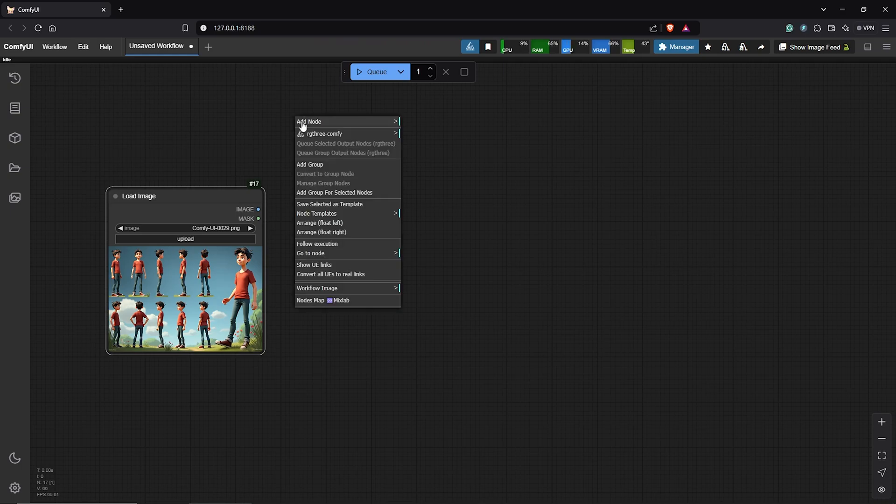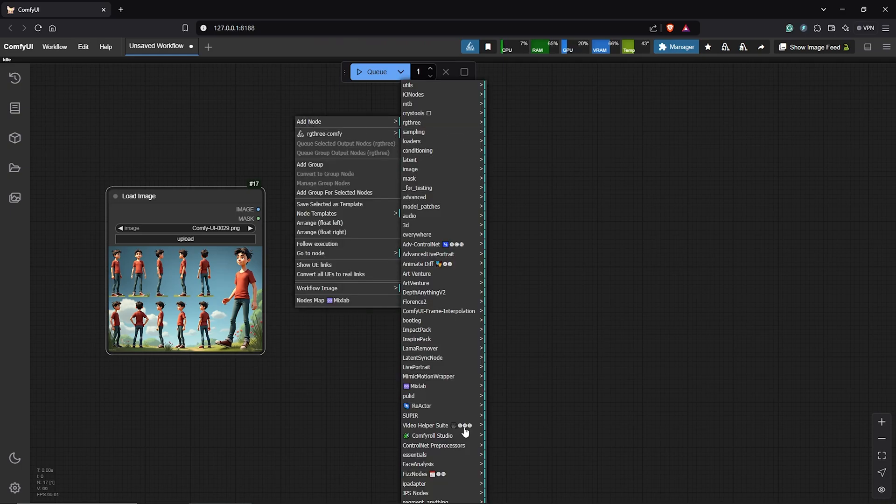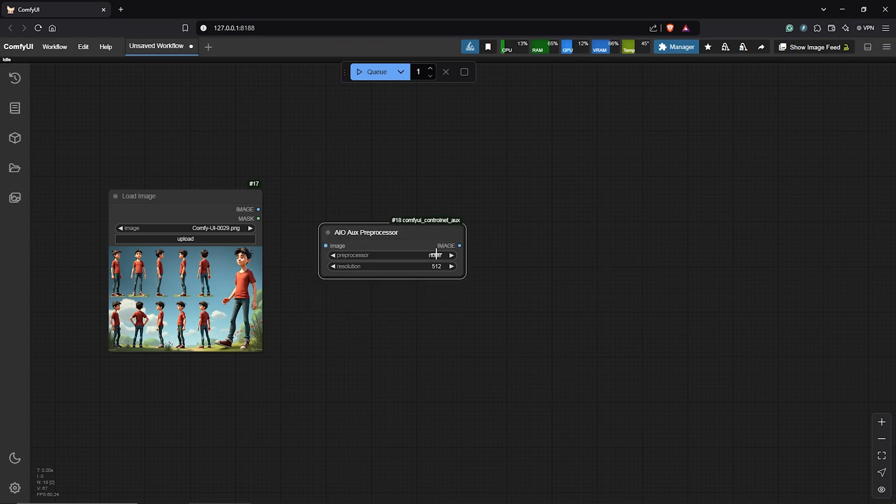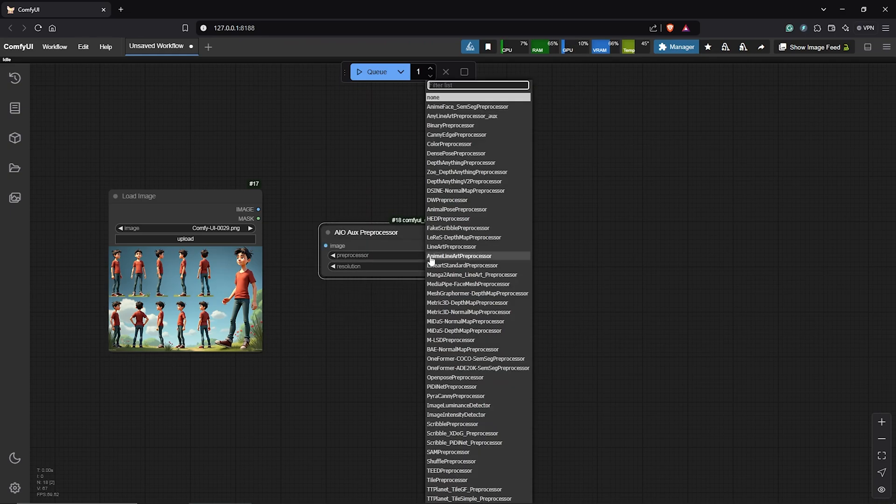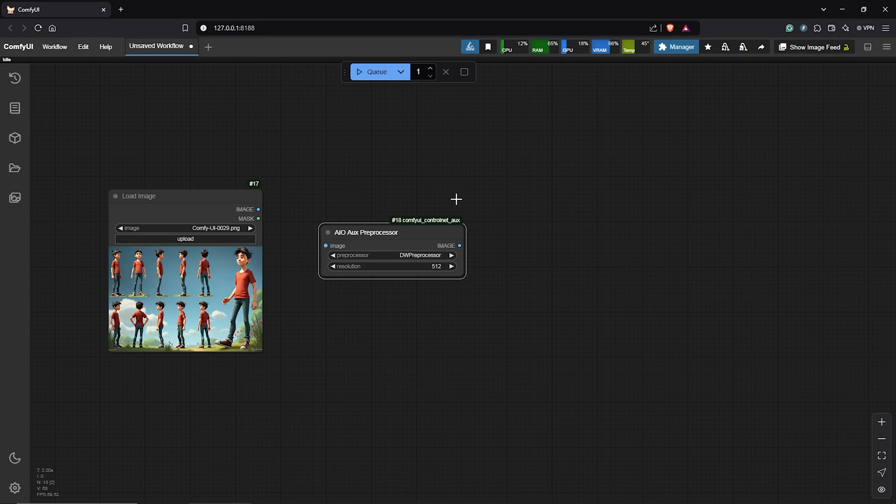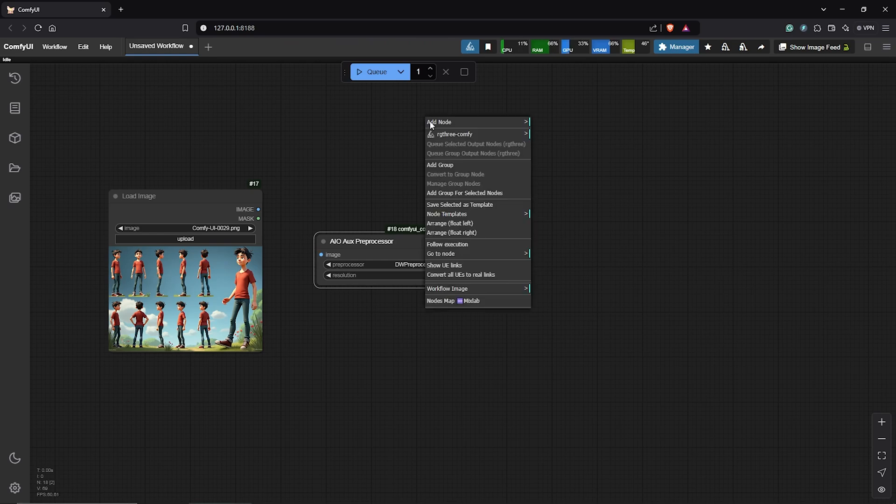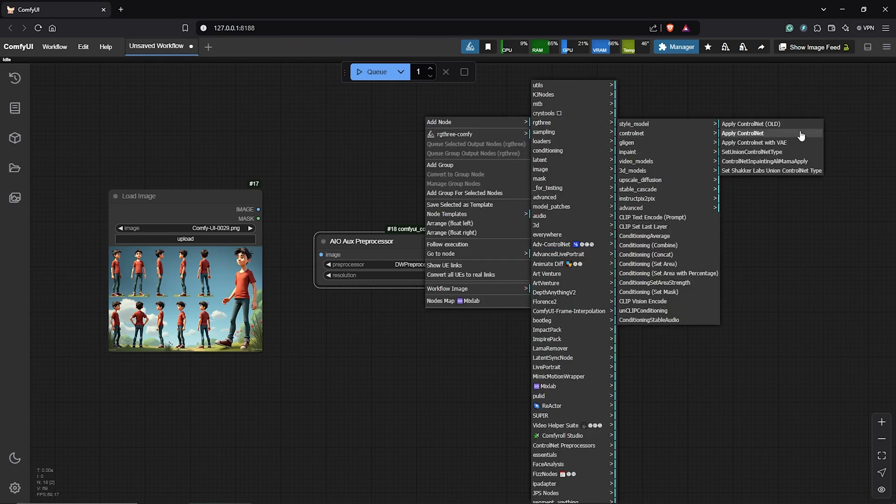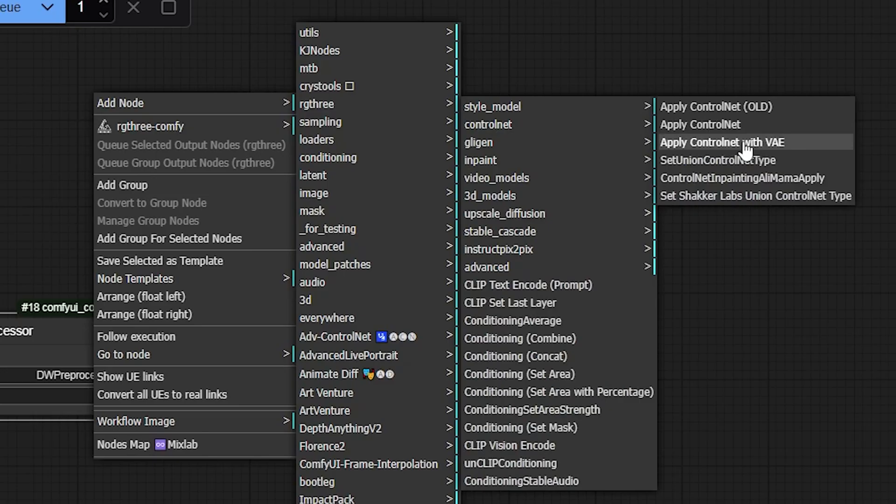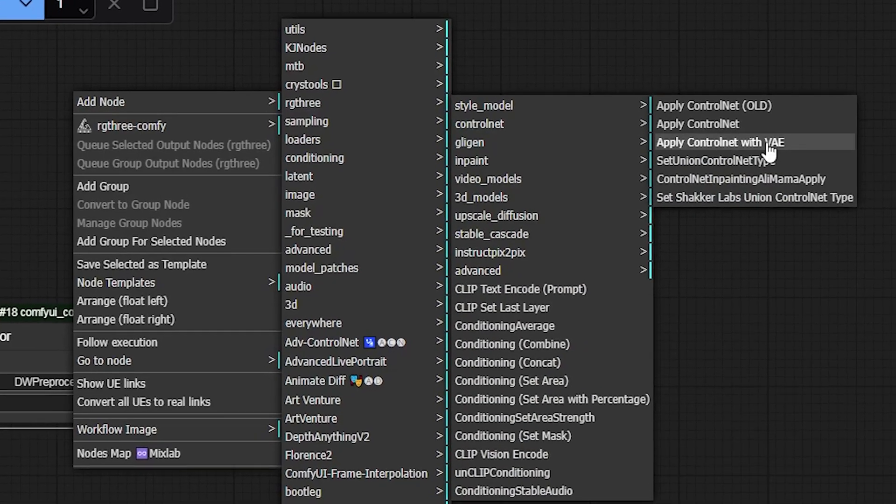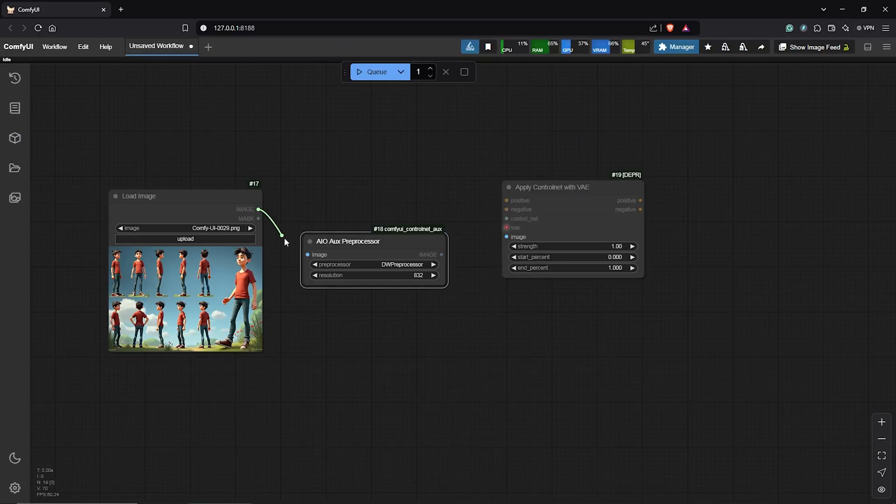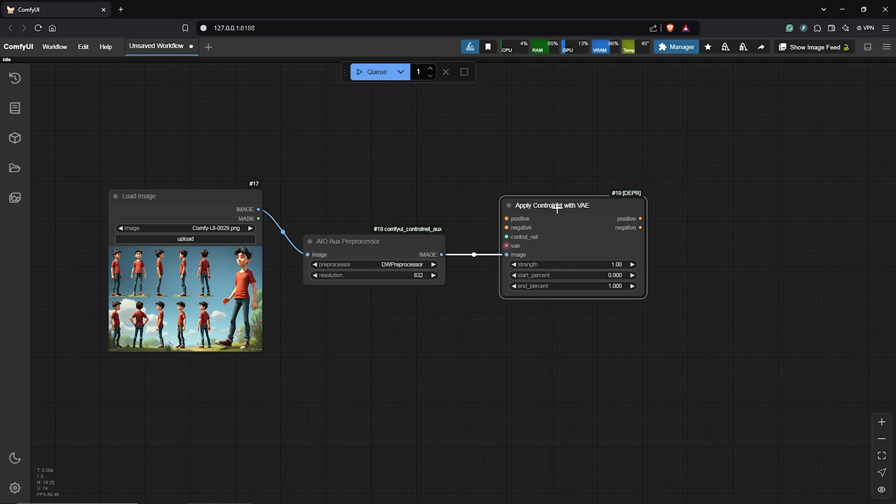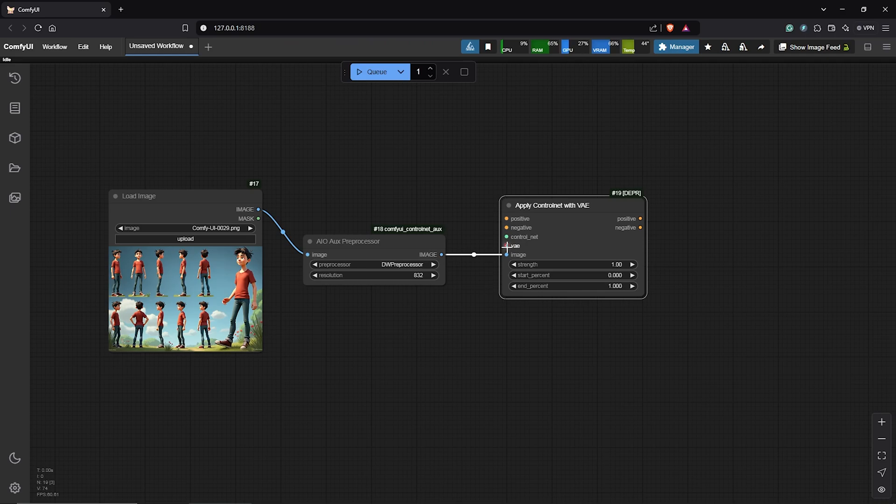To extract the poses from the image, I'll use the AUX preprocessor. I'll drag this down. Then, in here, I'll select the DW processor to extract the open pose from the image. Also, I'll change the resolution to 832 similar as the image. Add another node, go to conditioning, control net, then select apply control net with VAE. Connect the load image into the preprocessor. Then, this goes into the apply control net. The VAE will be automatically connected from the everywhere node we have earlier.